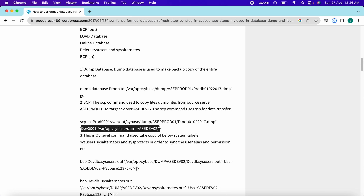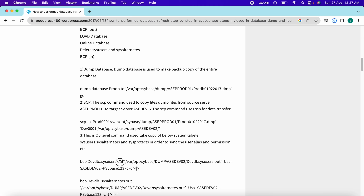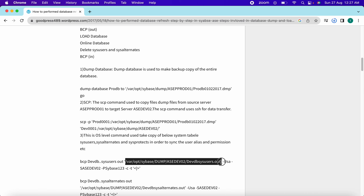Once we have copied the stripes, in any refresh activity all the data objects from production are loaded and overwrite the dev site. We need to make sure all the logins, users, and permissions present for those database objects are preserved. To do this, we perform BCP out operations. The syntax is: bcp <dbname>..<tablename> out <output_file>